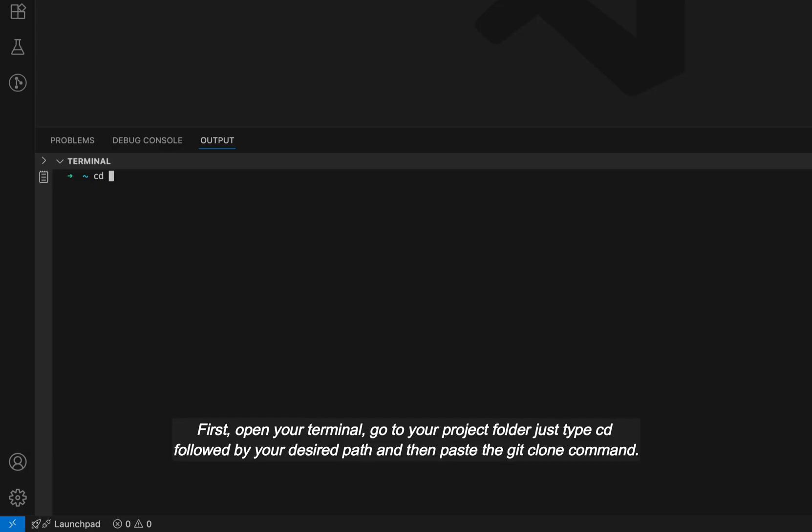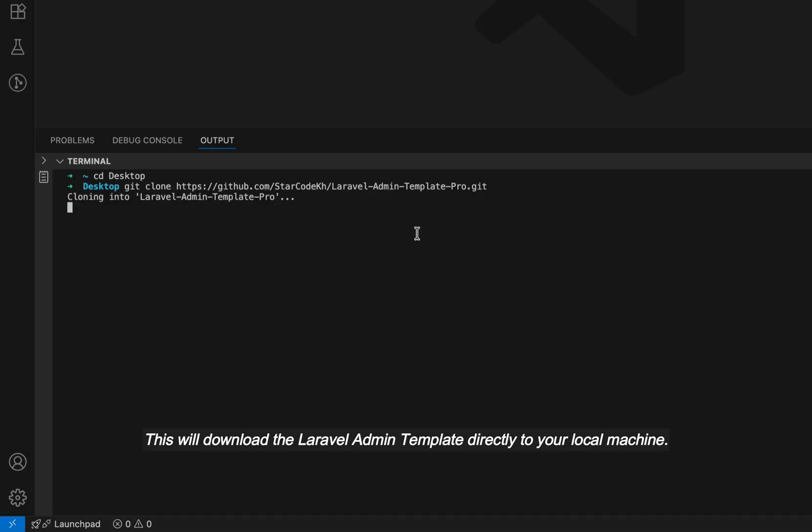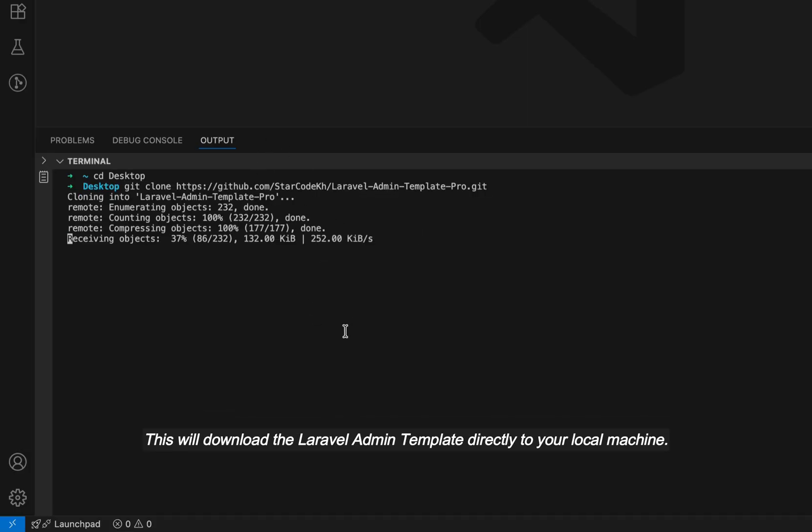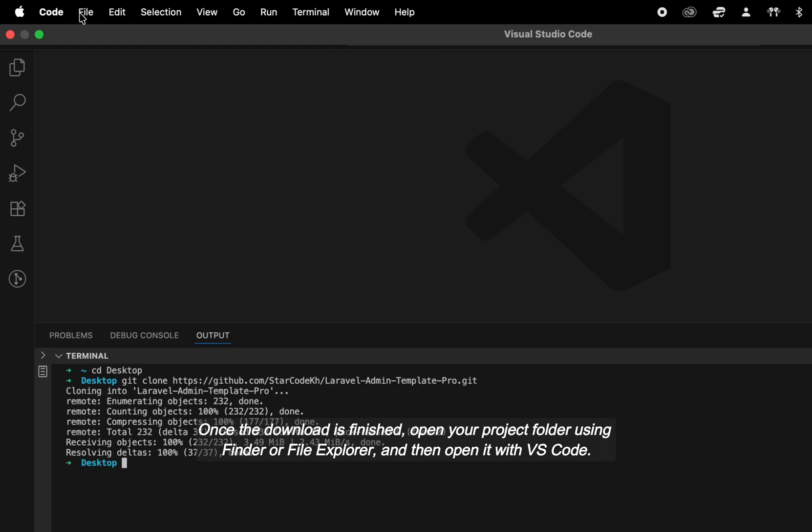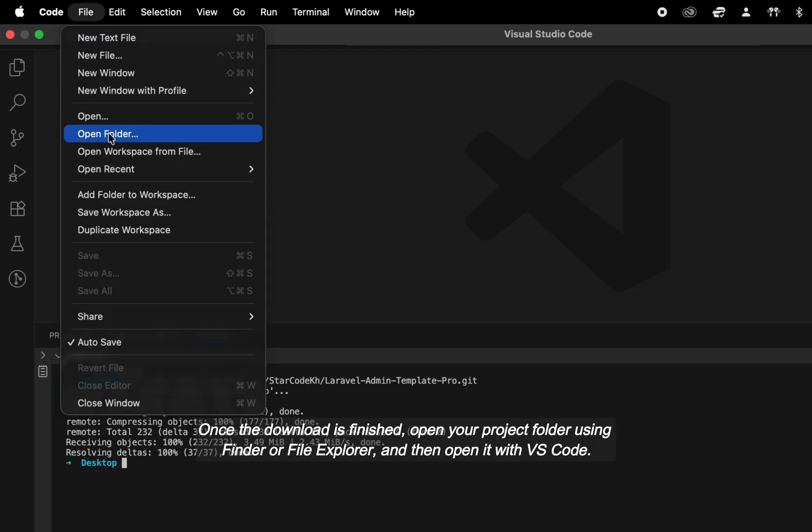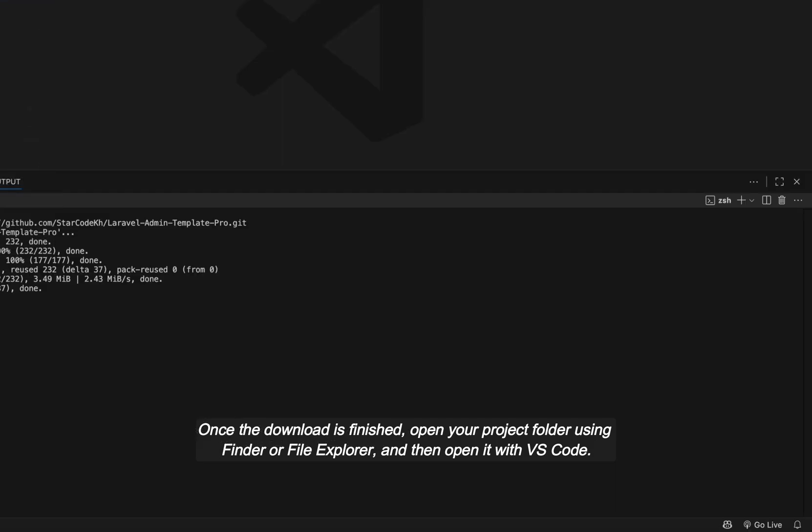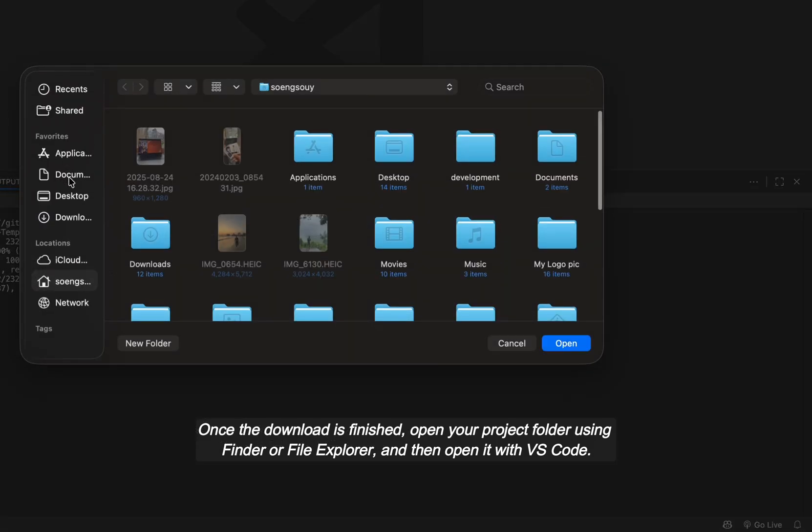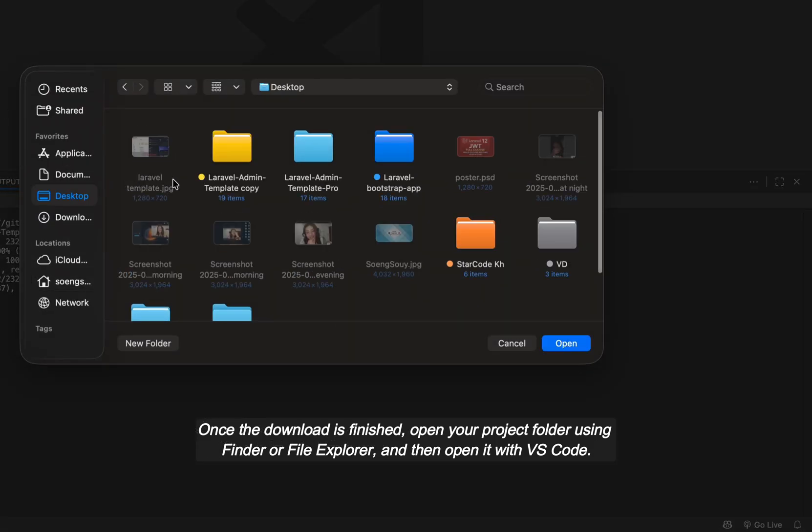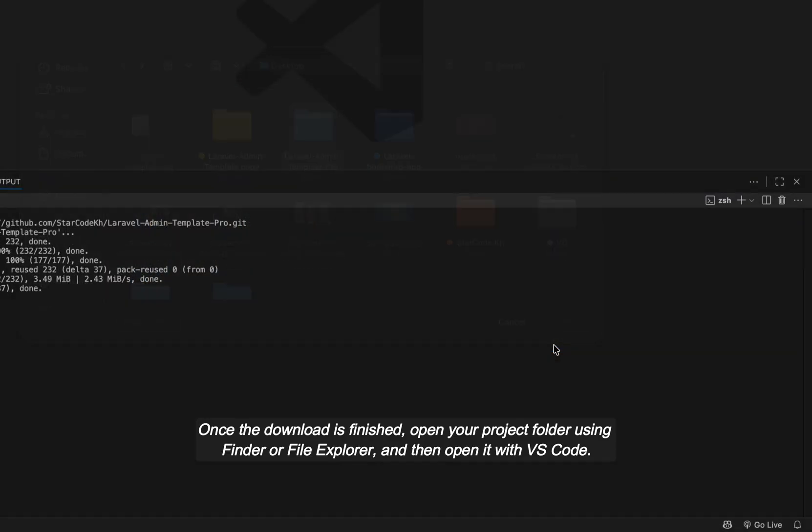First, open your terminal, go to your project folder, just type cd followed by your desired path and then paste the git clone command. This will download the Laravel admin template directly to your local machine. Once the download is finished, open your project folder using Finder or File Explorer and then open it with VS Code.